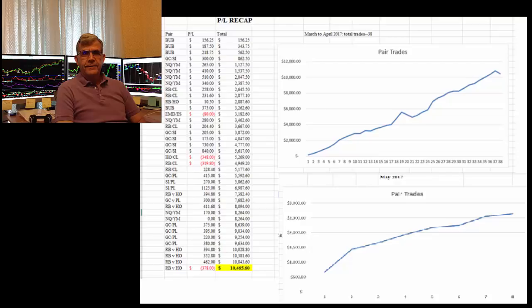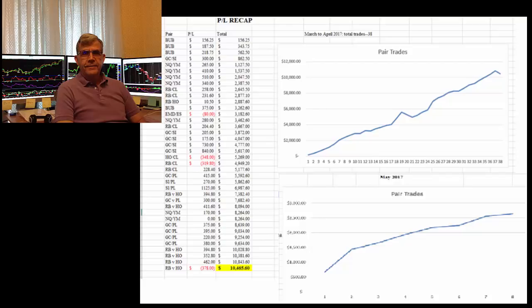And then when I would get profits I would take them at a certain point, let's say $150, and then trail, just keep trailing it till I got stopped out. And that was the biggest change right there.